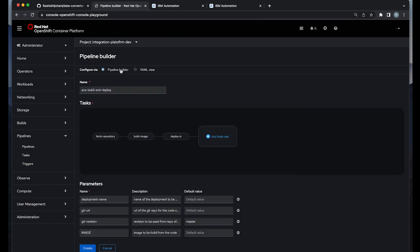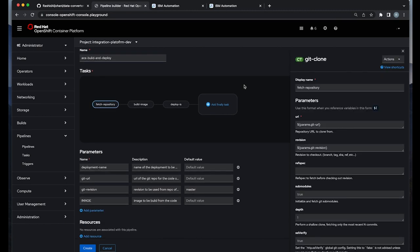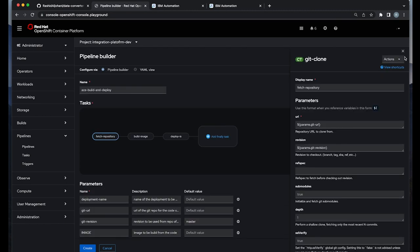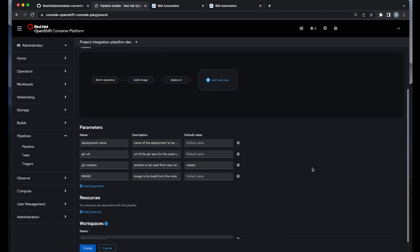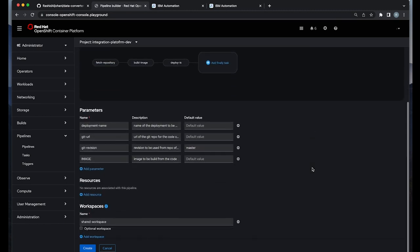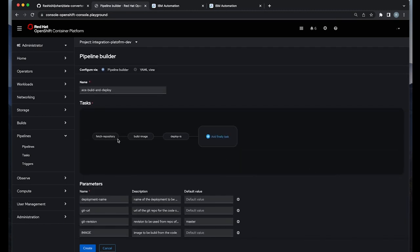It will take three steps. First, fetching the resources from GitHub. And then building and pushing the image to a container registry. And finally, deploying it.